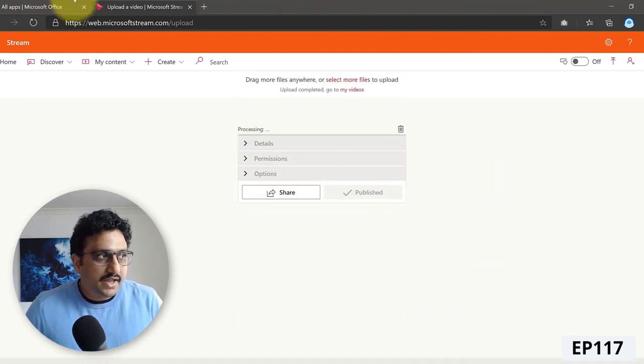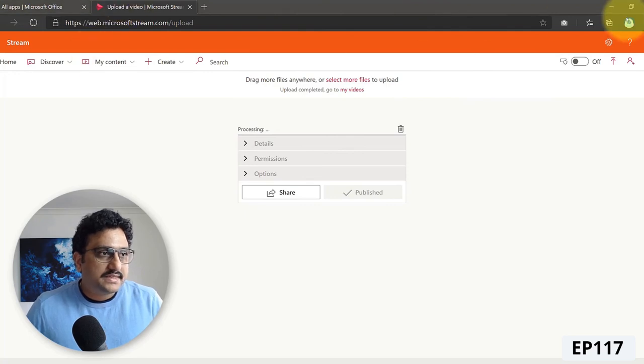So I'm going to go ahead and publish it. That's how you would actually convert your audio files into audiograms into an MP4 format using headliner app, and then share it on Microsoft Stream.